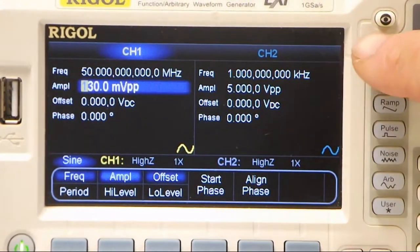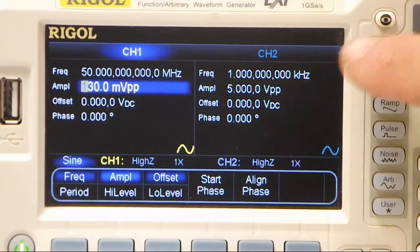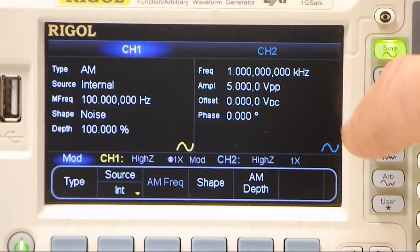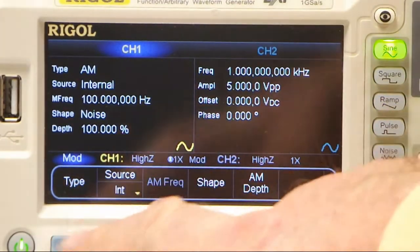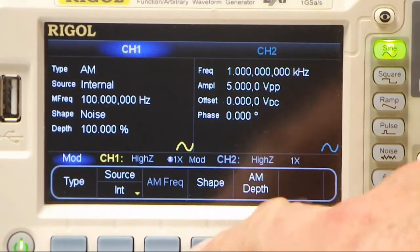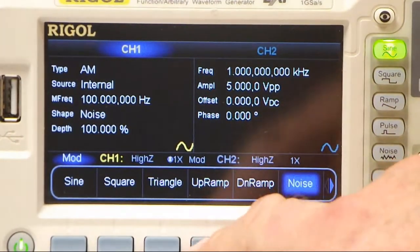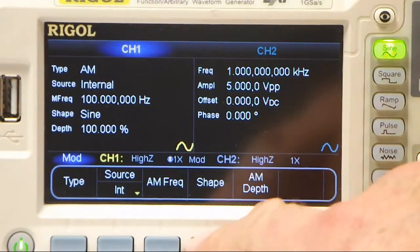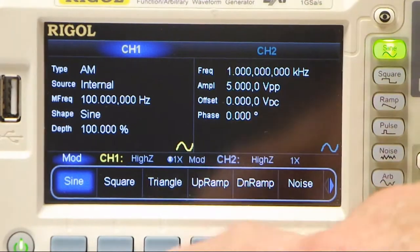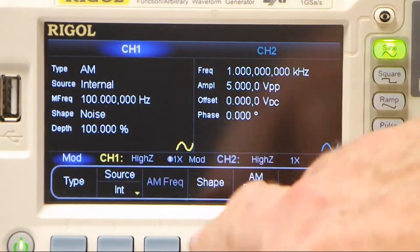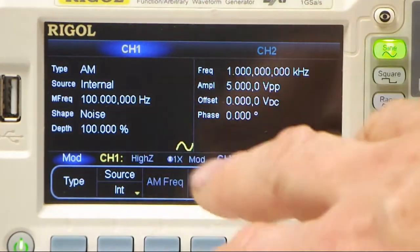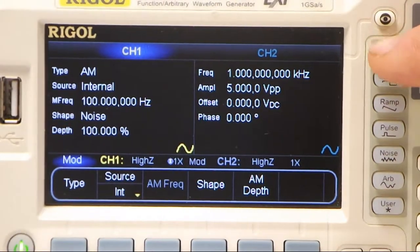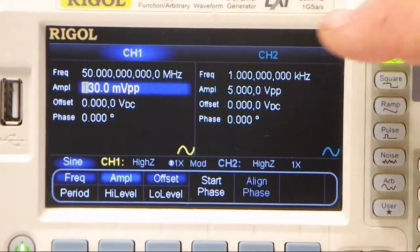The front panel of the DG5252 is very intuitive to drive. Under sine wave I can add some modulation. I'm going to choose a modulation shape under amplitude modulation — a sine wave, or I could change it to modulate with a noise waveform. There are a whole range of buried functions which are very easy to access from the front panel to get the best out of the instrument.